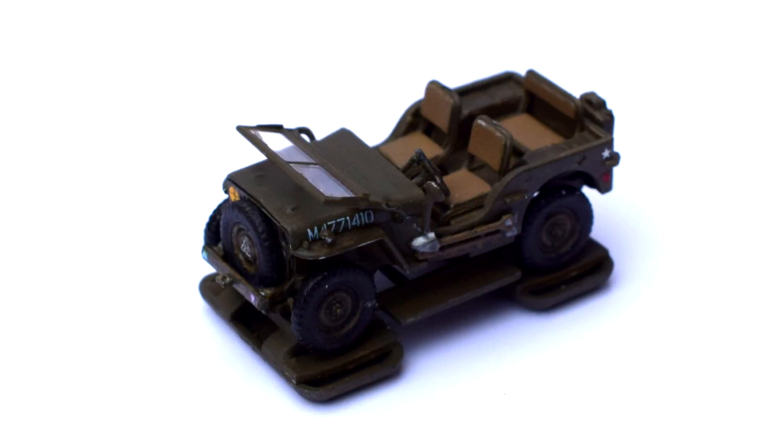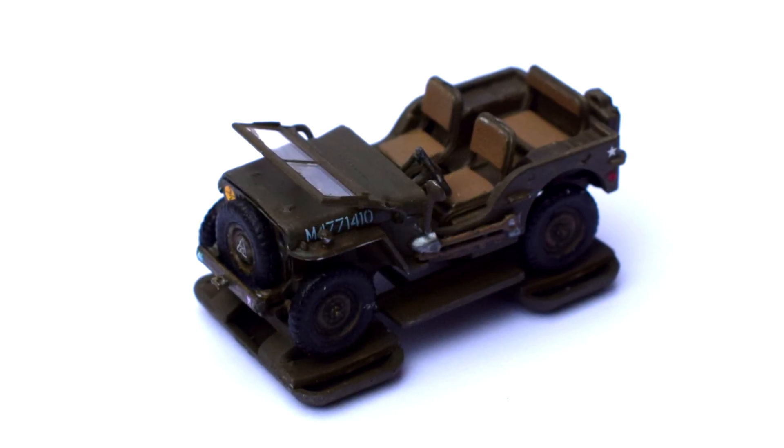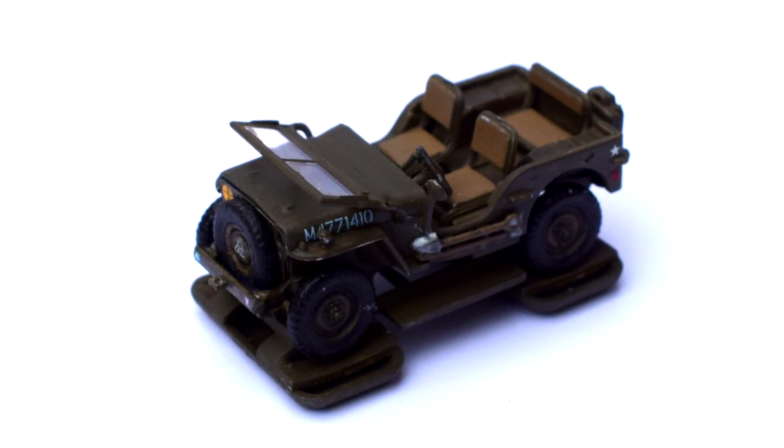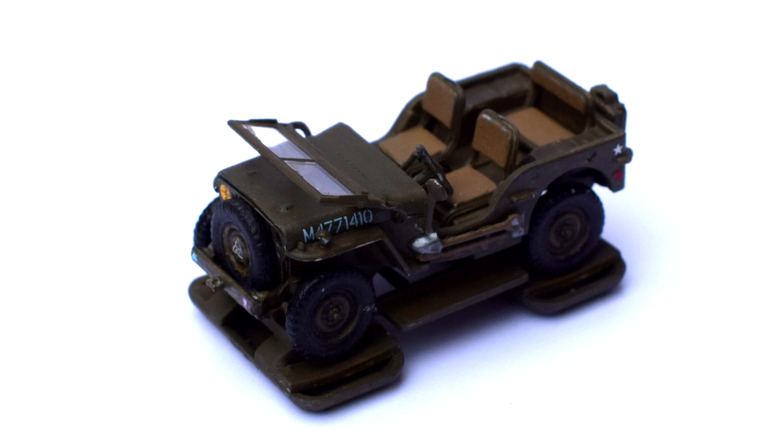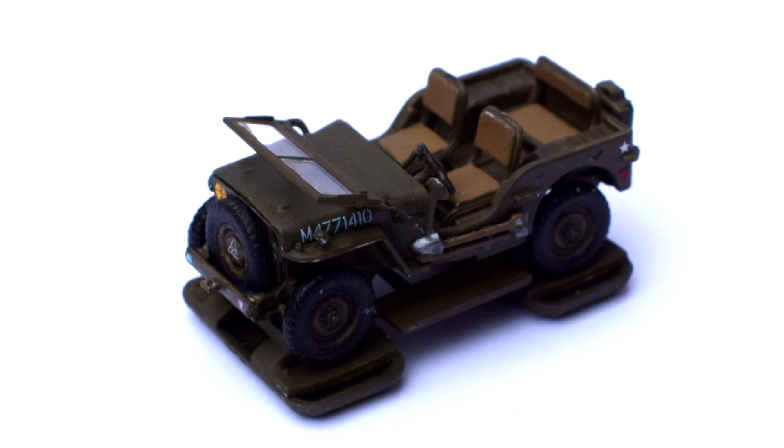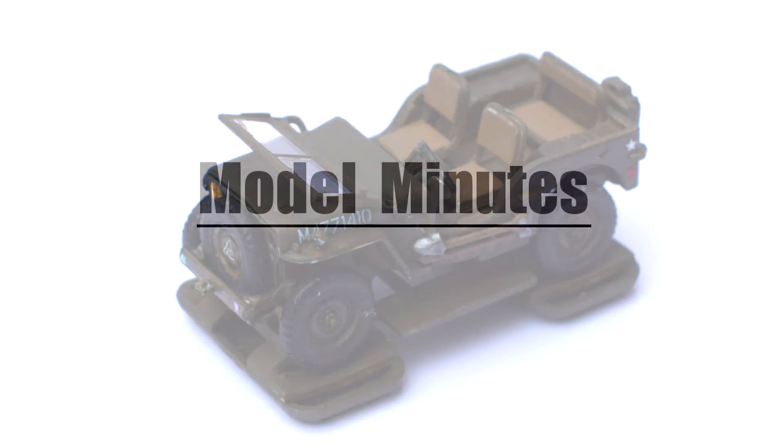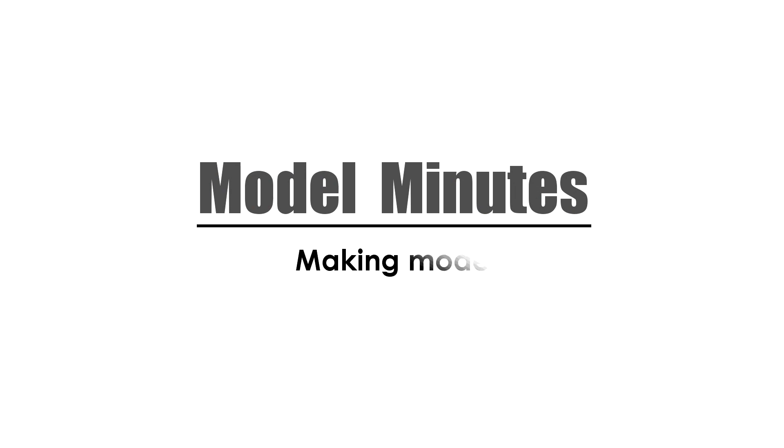So, all in all, I'm super impressed with this kit, and for the price I paid it was an absolute bargain. I'm really pleased with my British airborne Willis Jeep in 1:72 scale from Airfix.